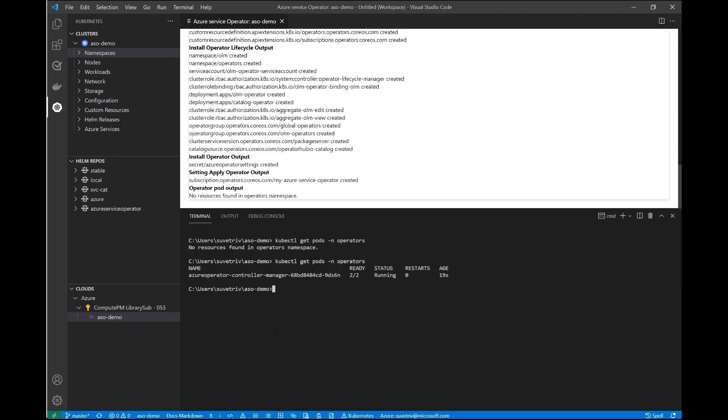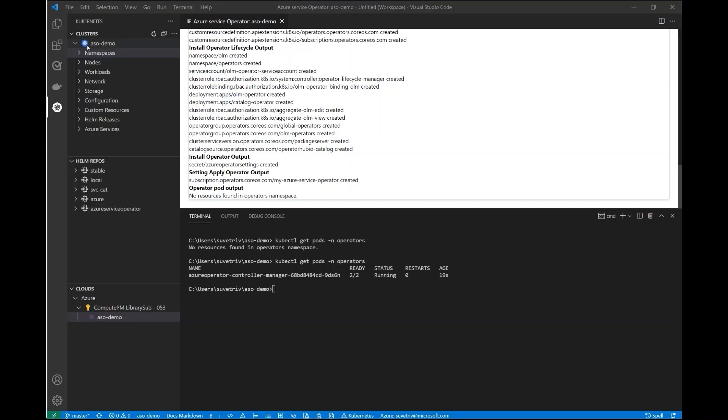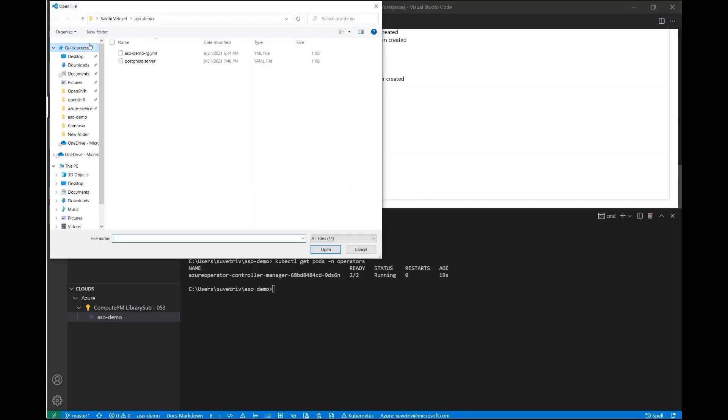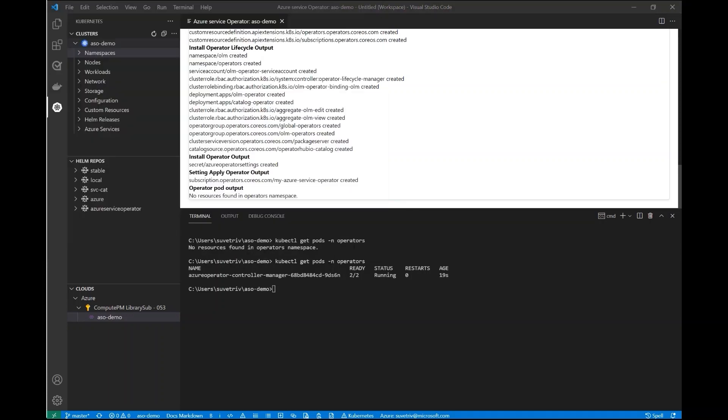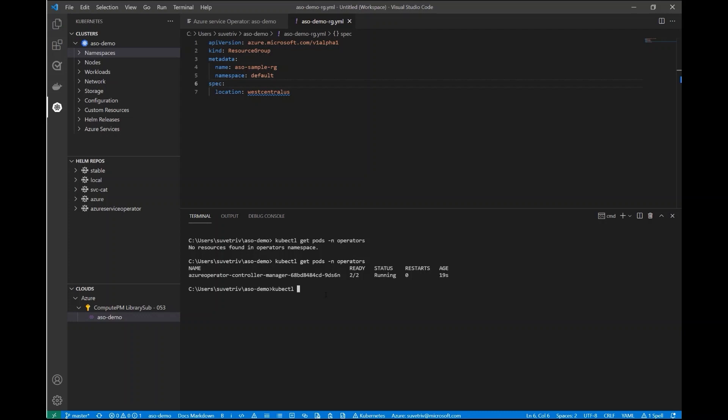So now that we have the Operator running, let's take a look at an example of actually using the Operator. I already have a YAML definition for an Azure Resource Group. I'll go ahead and open that up. You'll see here the definition is pretty basic. I've got the resource group name and the location. We're going to create a resource group called ASOSampleRG in West Central US. Now in order to create this resource group, I'm just going to use kubectl apply and apply this YAML definition.